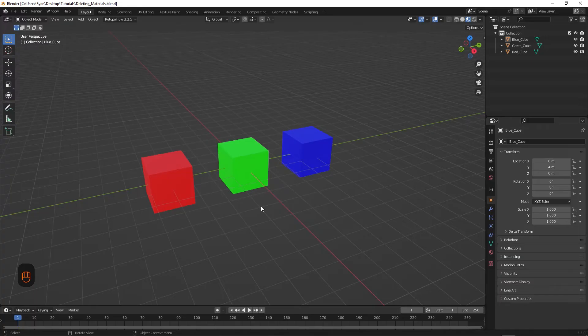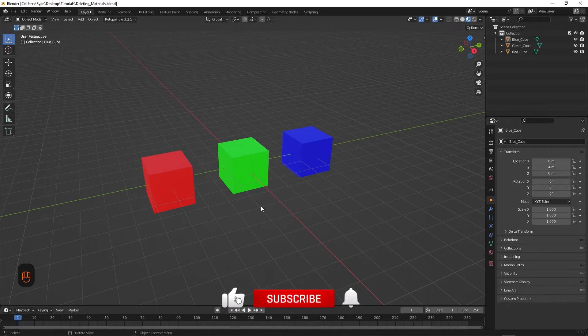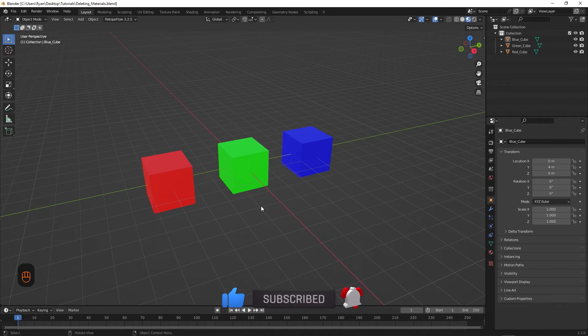And that's probably the case for you. So let's head on over to Blender and I'll show you a very quick way to permanently delete materials. So I'm in Blender and I have this scene here with three cubes. However, after looking at the scene, I've decided to change two cubes to blue. So I'll do that now.